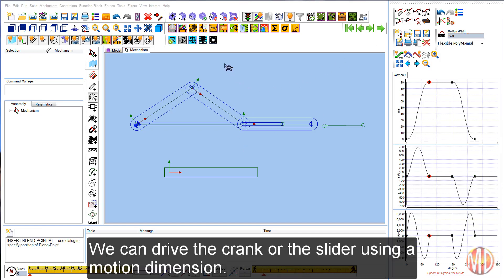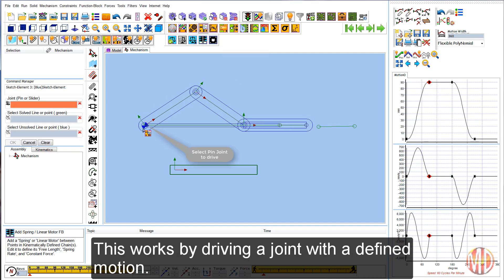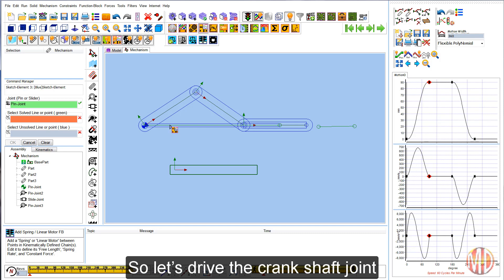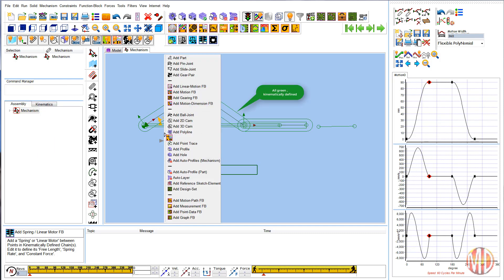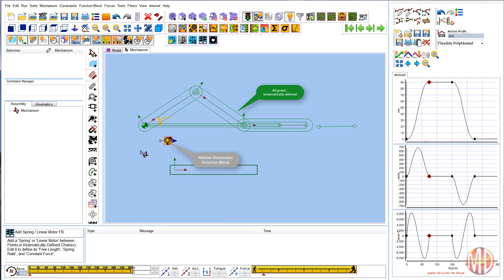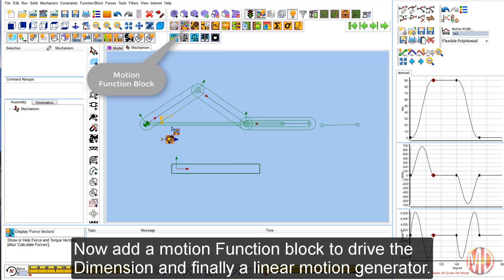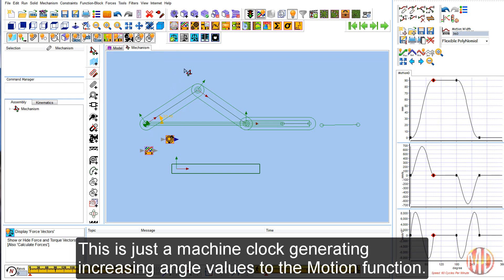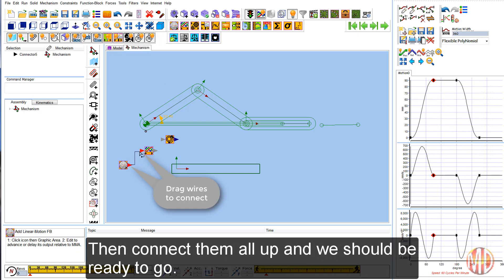So, how to move. We can drive the crank or the slider using a motion dimension. This works by driving a joint with a defined motion. In this case, let's drive the crankshaft joint. And here's the motion dimension. Now add a motion function block to drive the dimension, and finally a linear motion generator. This is just a machine clock generating increasing angle values to the motion function. Then connect them all up and we should be ready to go.